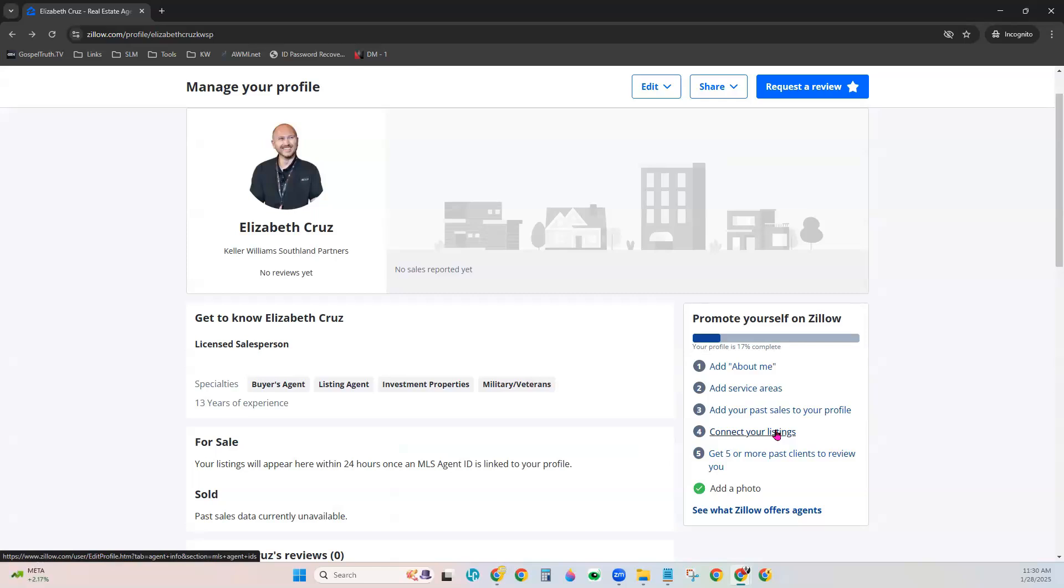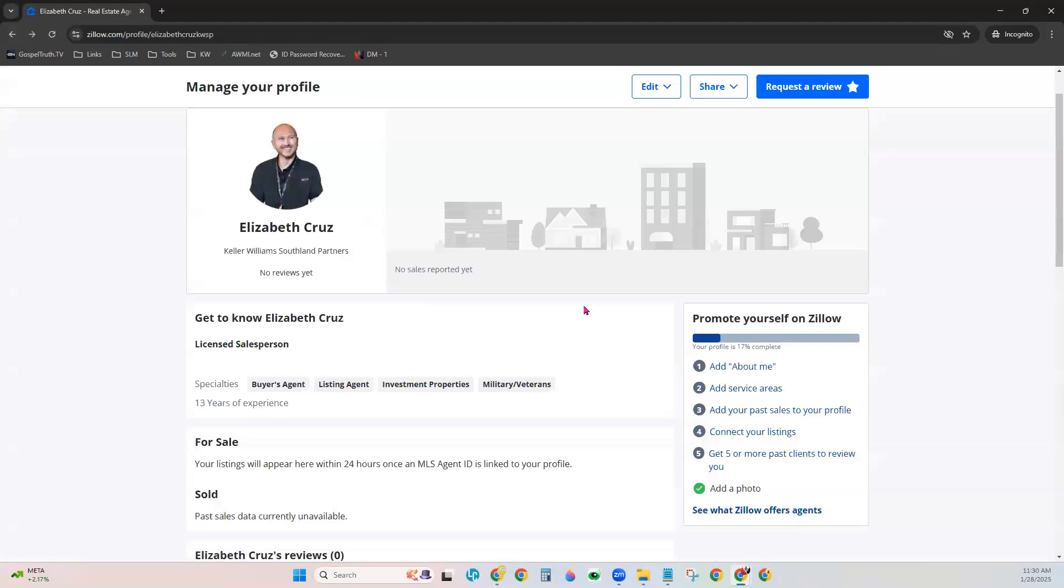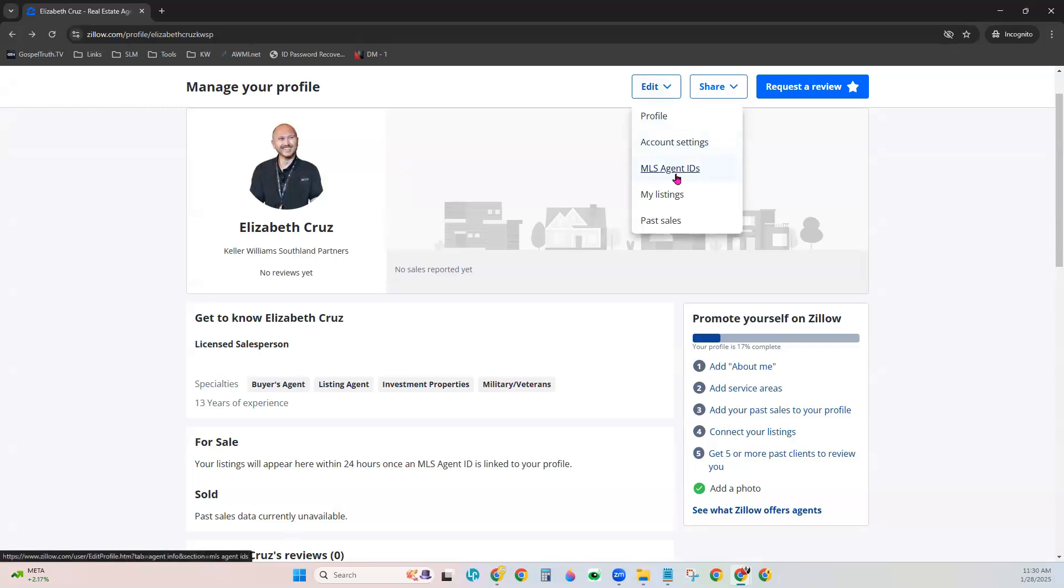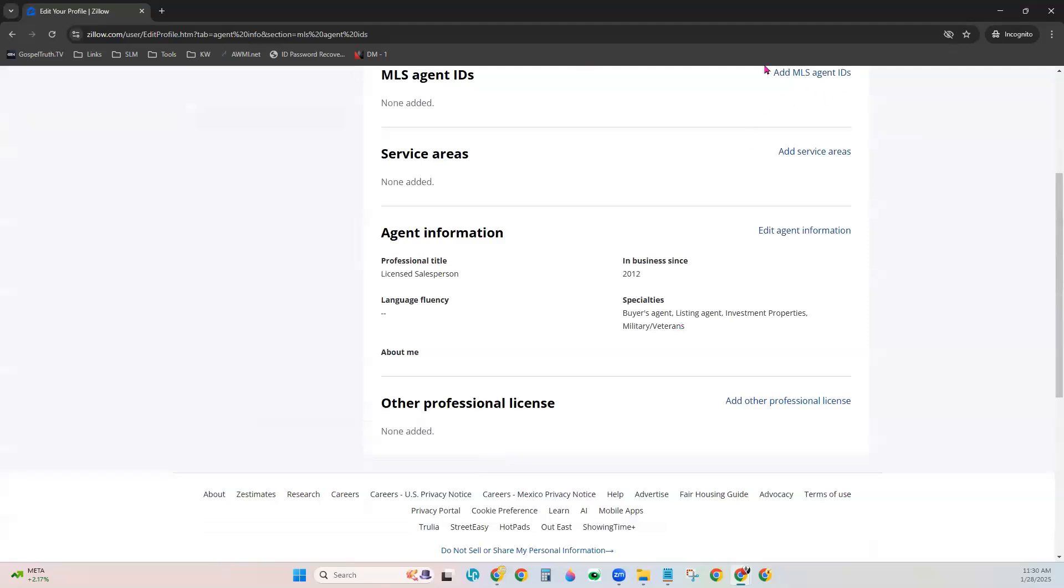So you can go here and do it manually. Like if I click Add Past Sales, it will give me the option to add a sale manually here. But if we go back and come up to the top this time and choose Edit, MLS Agent ID, and choose that, this is where we can actually add our MLS ID to our Zillow profile, syncing that automatically, which is good leverage for you. It does all that legwork. You don't have to sit here and manually update all of your past sales or current listings.